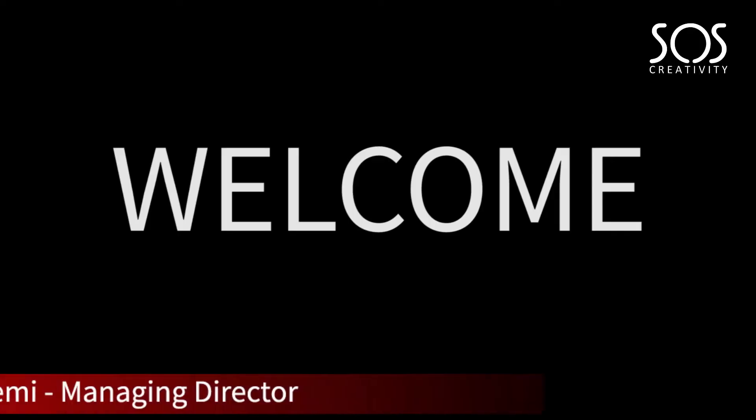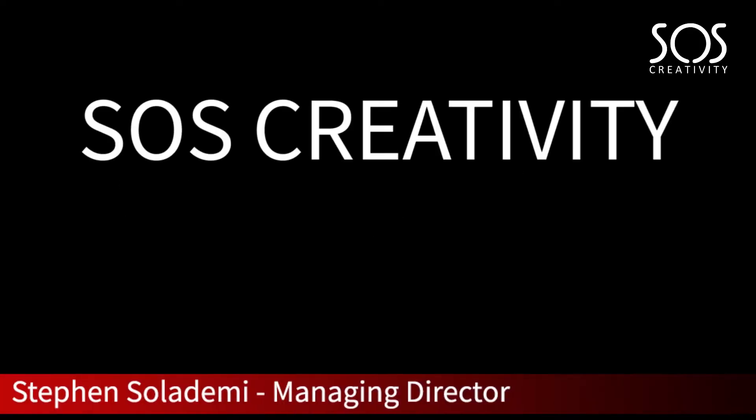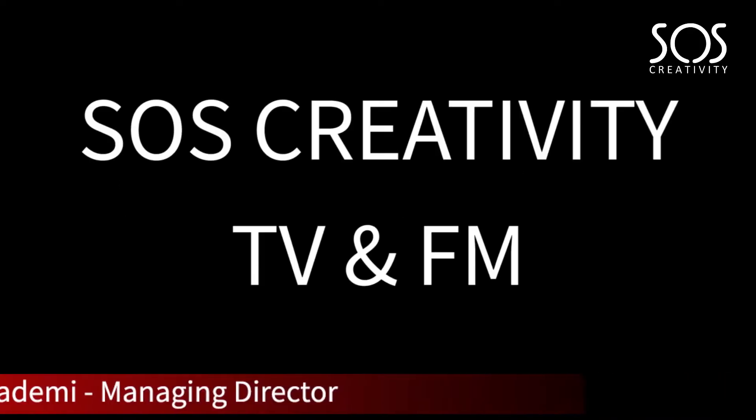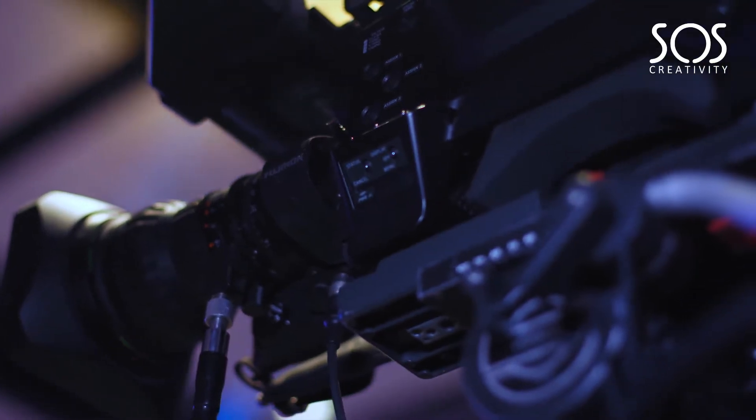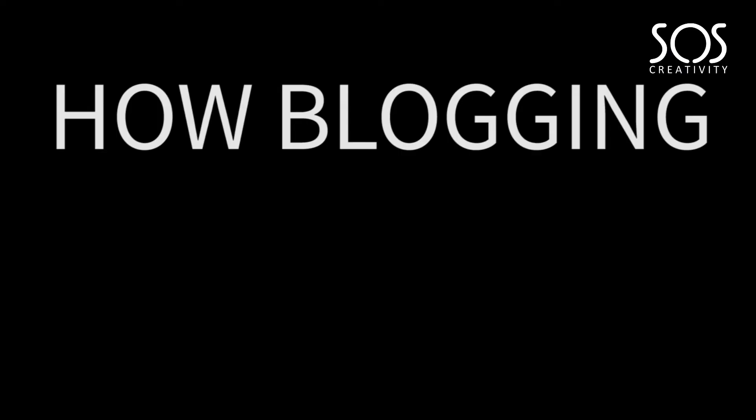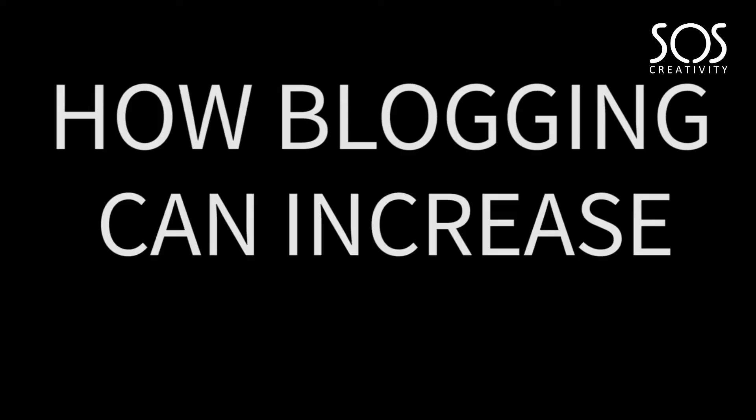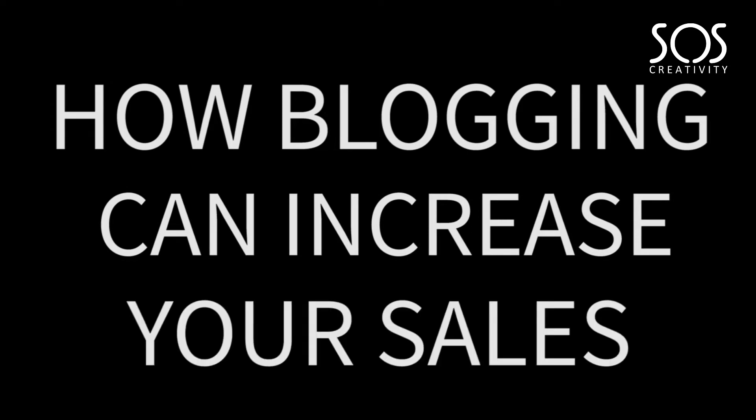Welcome to another episode of SOS Creativity TV and SOS Creativity FM. On today's episode, we're going to be looking at how blogging can increase your sales in 2020.